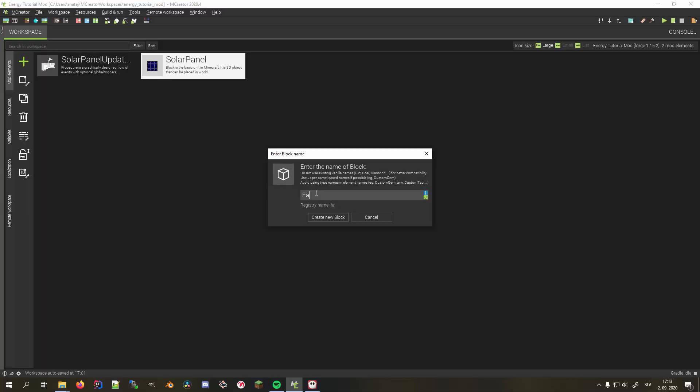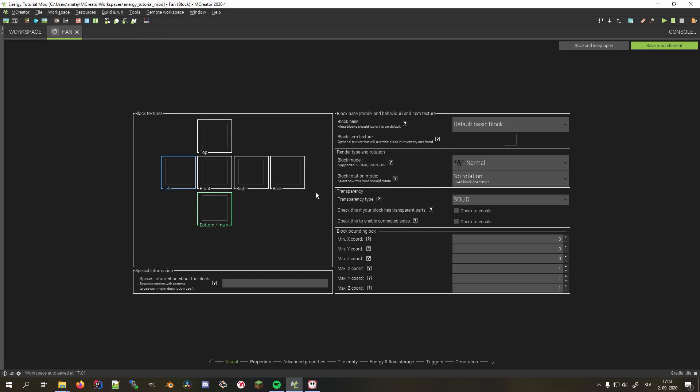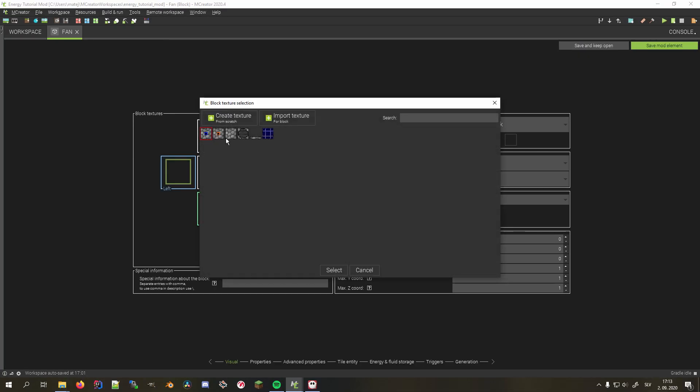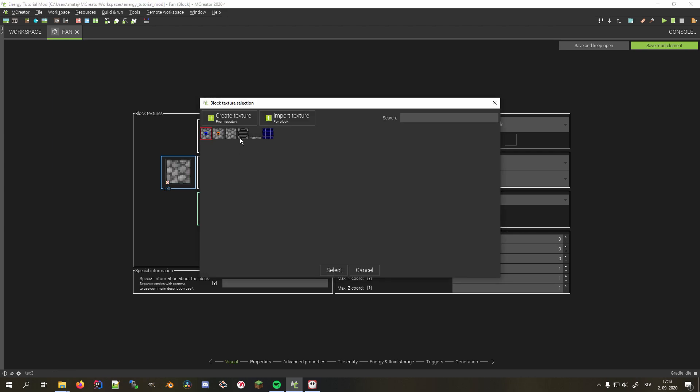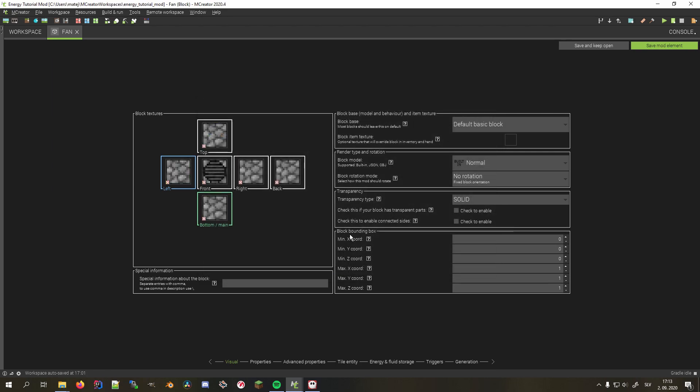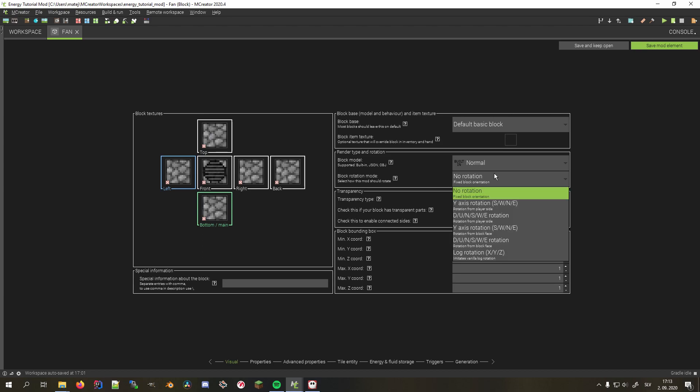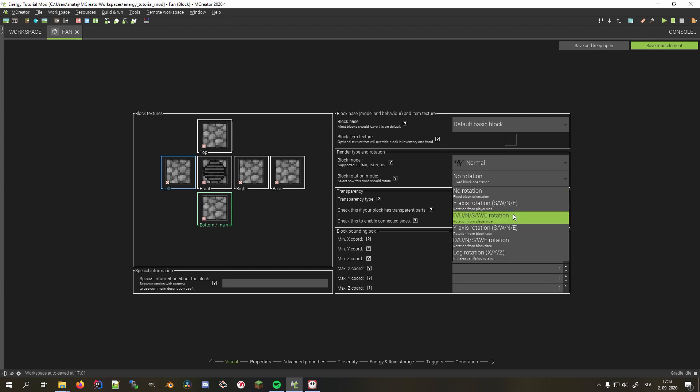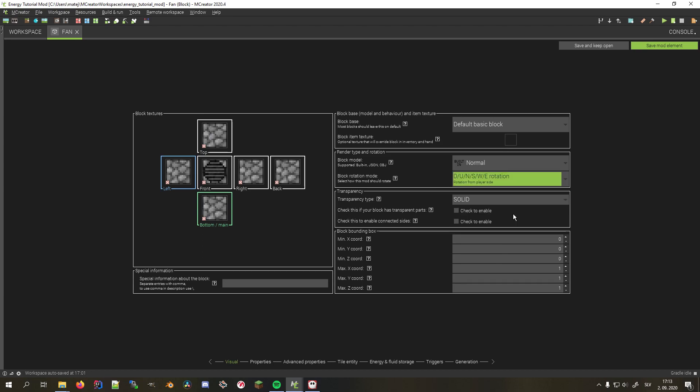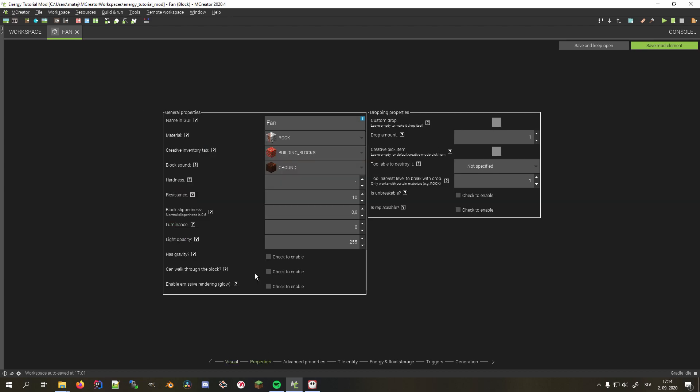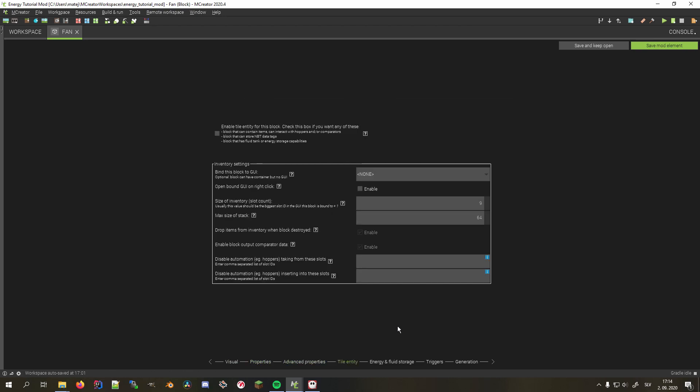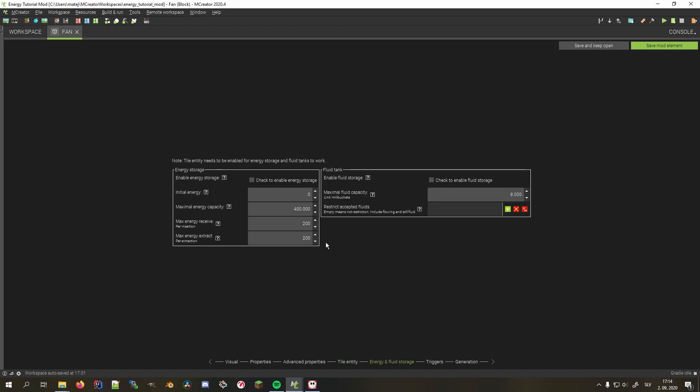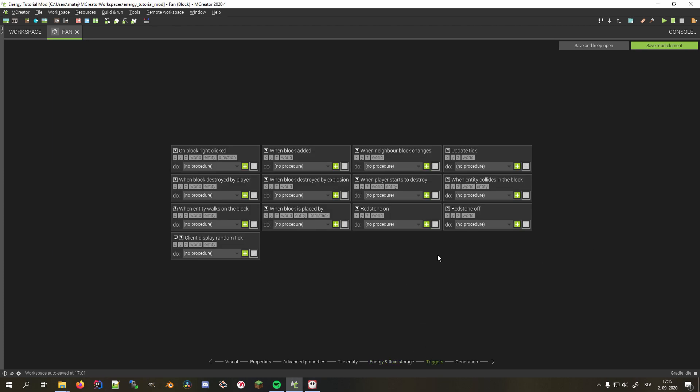First we create the block, set all of its textures to the machine base except for the front one that is the fan gates. Don't forget to turn on the down up north south west east from the player side block rotation. Much like for the solar panel, we'll set the stone sound as well as the tick rate. Since this block will store some energy, we have to first enable tile entity and then on the energy and fluid storage tab enable energy storage as well. I'll set its max capacity to 4000 and leave both max input and output rates to 200.